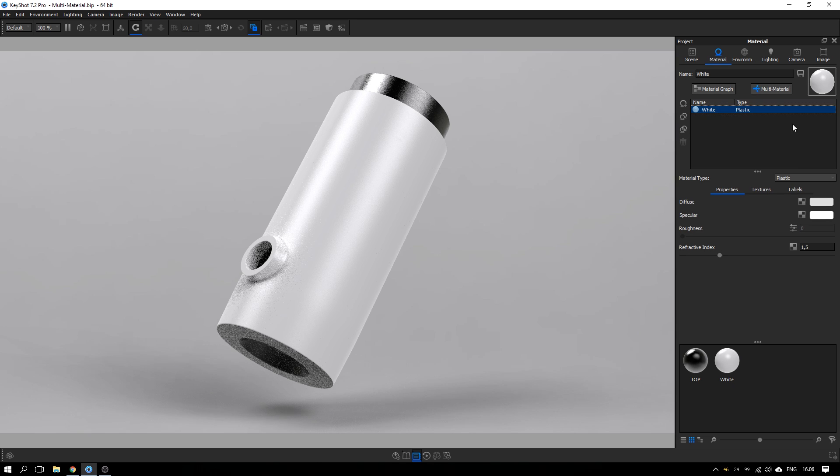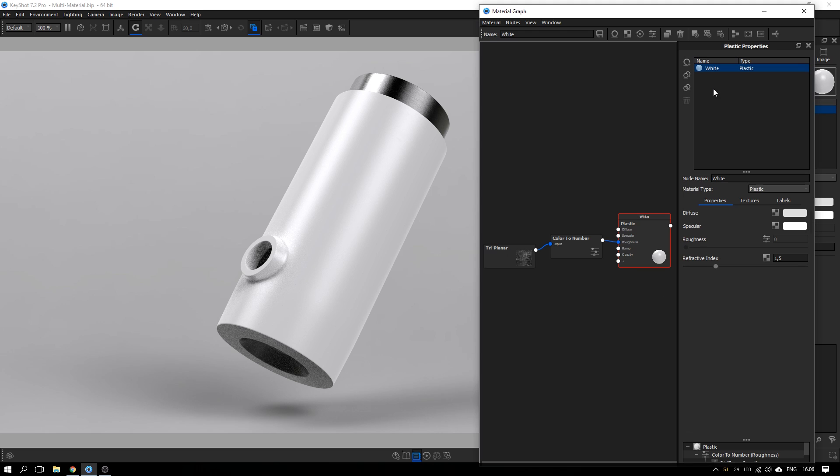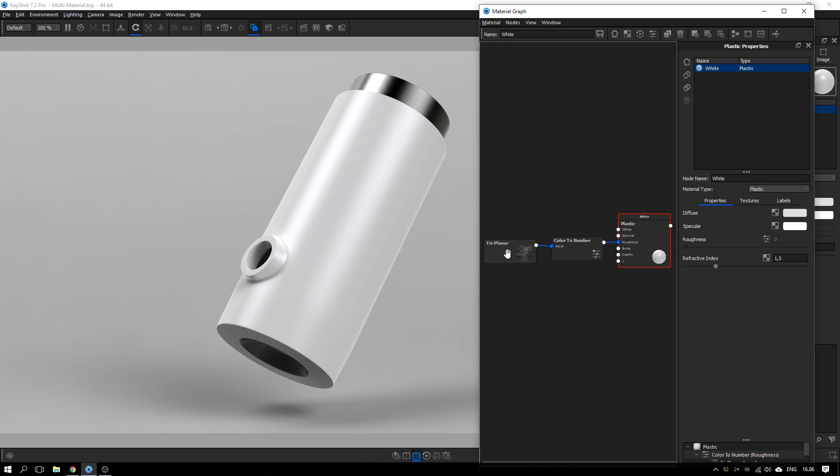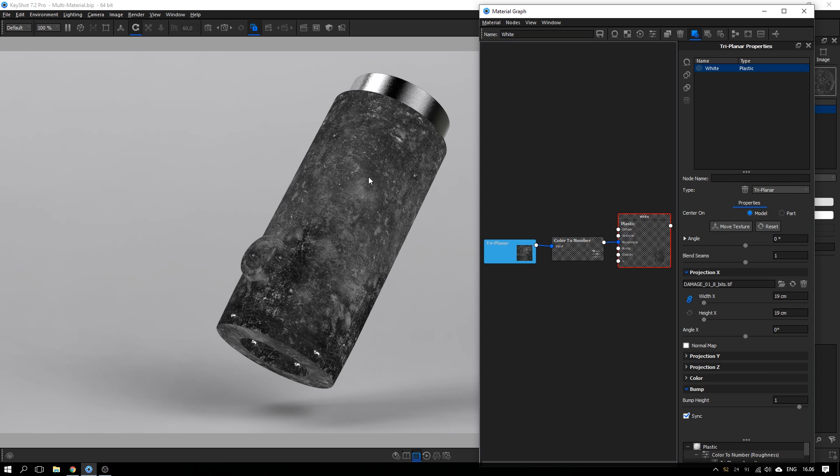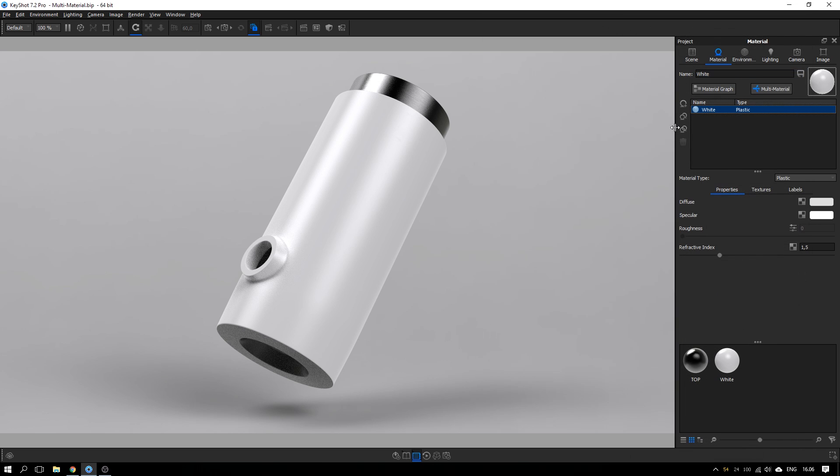Like so. And then we have a list. Right now we just have one instance, which is this white plastic. And if we take a quick look in the material graph, you can see that it's just a plastic with a map in the roughness to add a bit of variance across this body here.